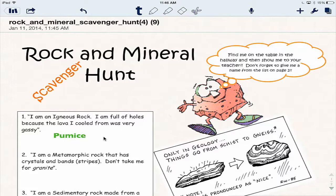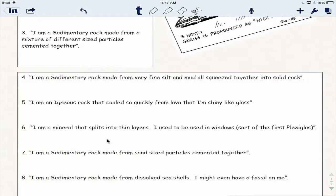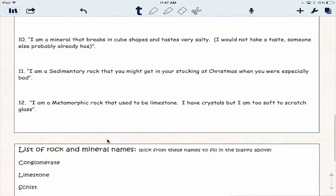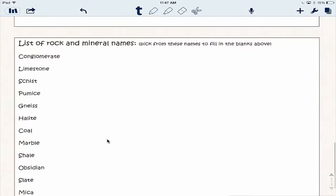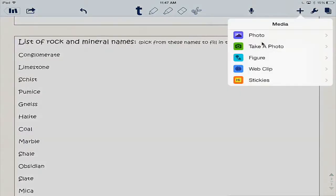An igneous rock full of holes is pumice. If I scroll down near the bottom of the sheet, I can answer any of these questions the same way. In the old days, students would have to write a description of pumice — the sample they saw in the lab. But they don't have to do that anymore. Now they can tap the plus, tap on photo, and take a picture of that sample of pumice. I've already done that and my picture is in my camera roll.